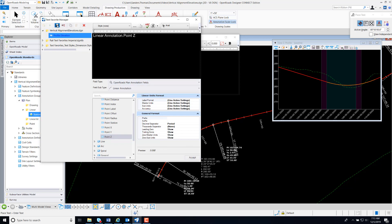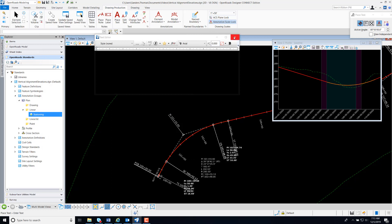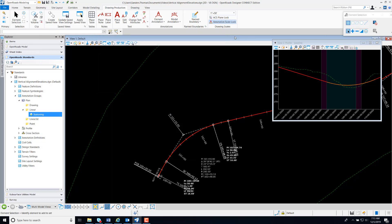I'm going to save that favorite, and then close, and close my text editor. From Open Roads Standards, expand your annotation group plan linear.